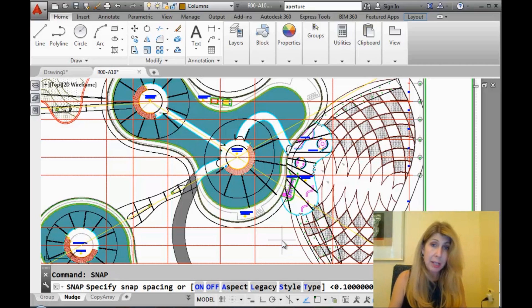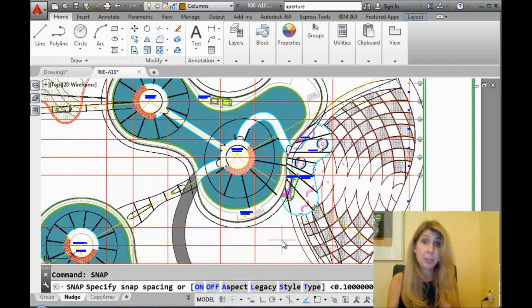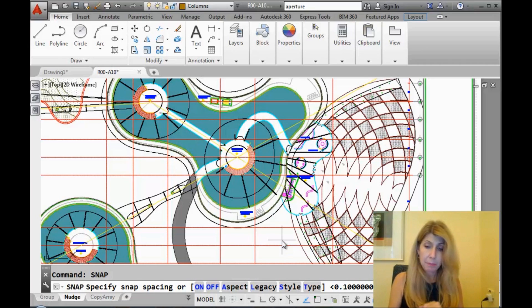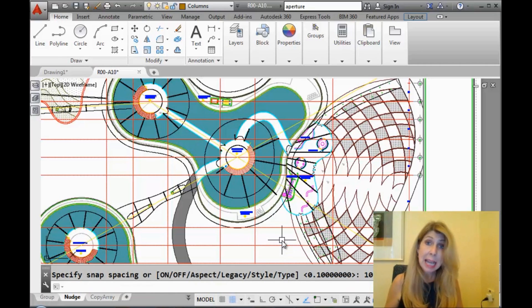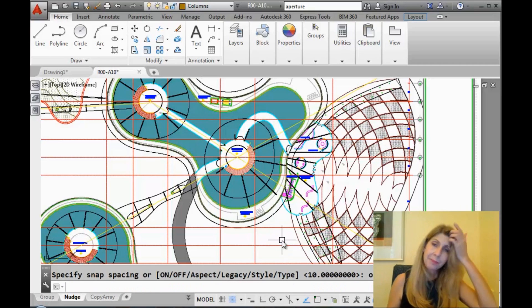But if you go into the snap command and you have snaps set to something that makes sense in your drawing file, I'm going to change the snap and set it to 10, for example, and then make sure it's on, of course.